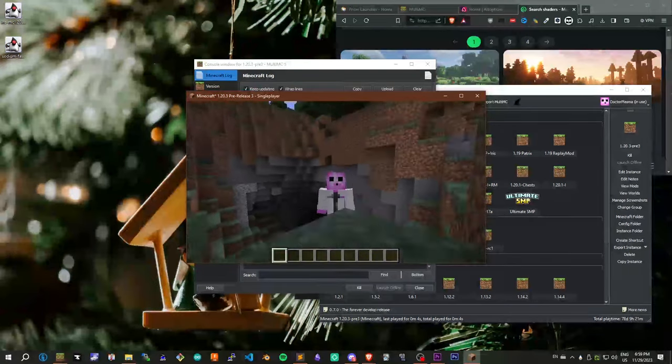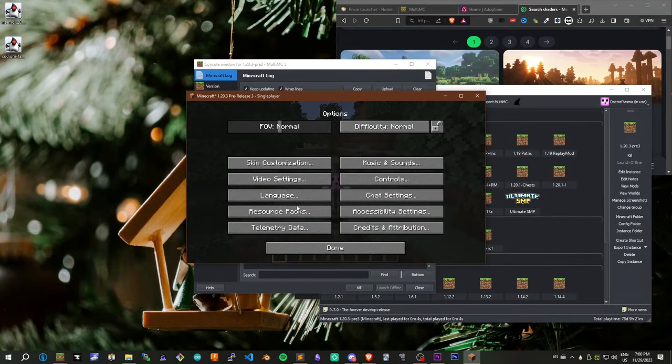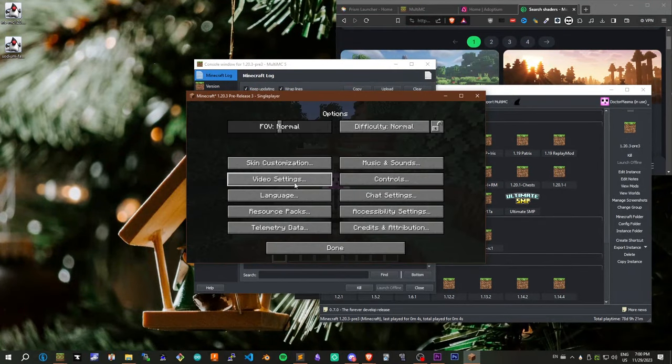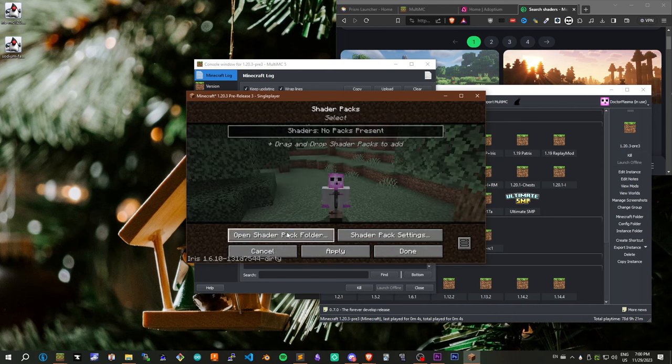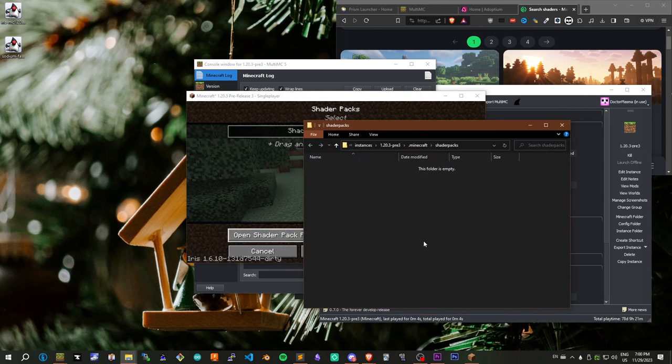I have a number of shaders I like to use. Go to Options, Video Settings, Shader Packs, and open your Shader Pack folder, and put any shaders you want in here.